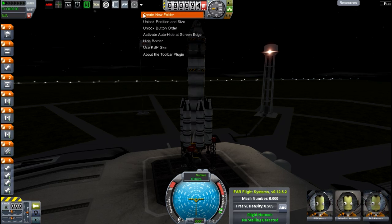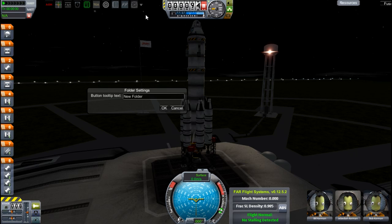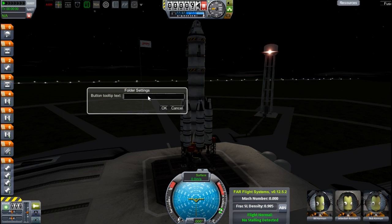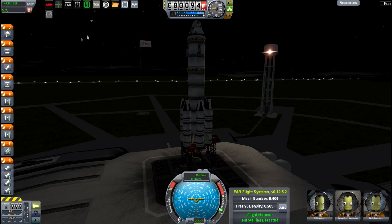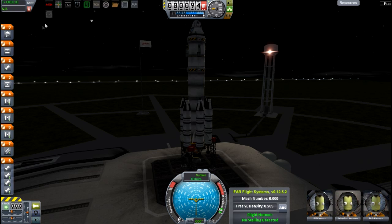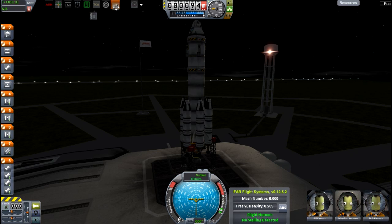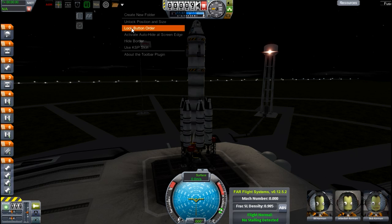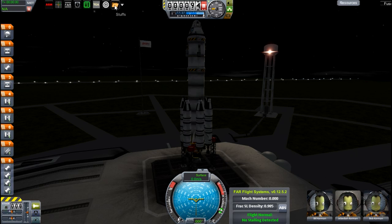Next up is folders. I don't use these too much, but I can see where they would be helpful. You can name them to just about anything you want, and pull any of the buttons from the toolbar into them. You can also change the button order by clicking and dragging them around — as you can see as I failed to get them into the folder. You can have as many buttons as you want, and when you click on the folder, they all disappear.